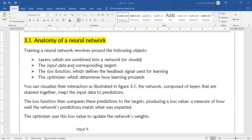Next, we have the input data corresponding to the targets. The layers combine together to frame the model of the network. We also have the loss function, which is used to estimate your model's performance — whether the model reaches the defined target or not. That loss function can be used as a feedback signal for your model.